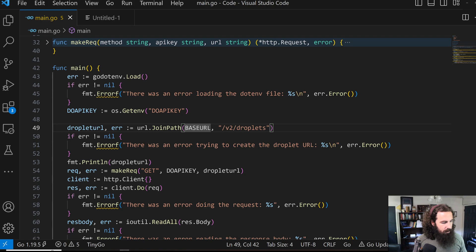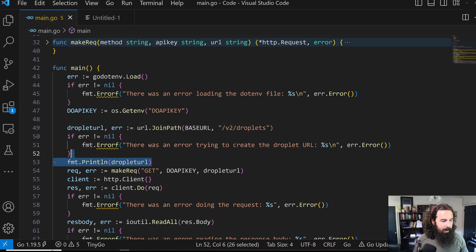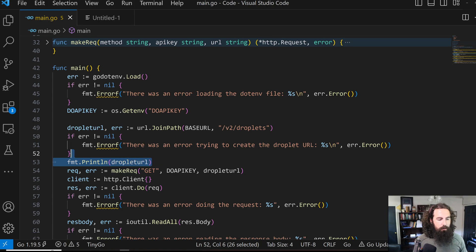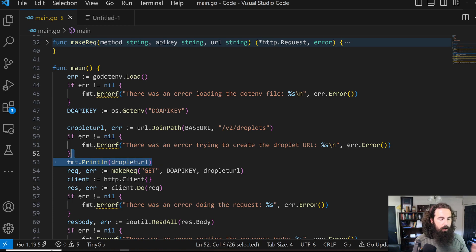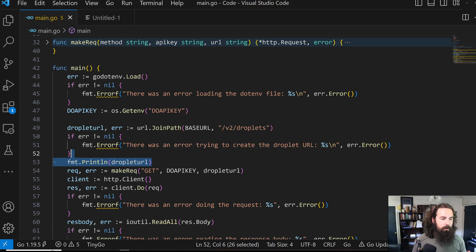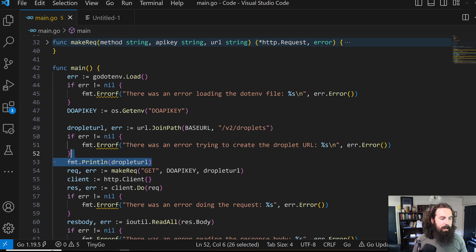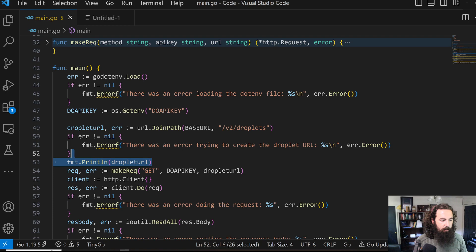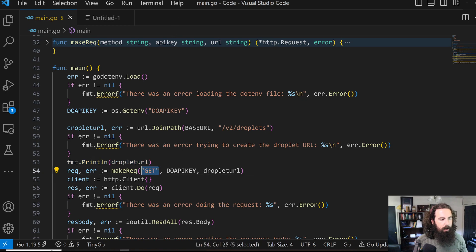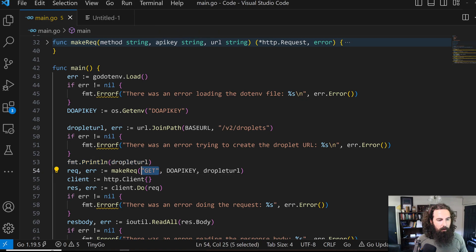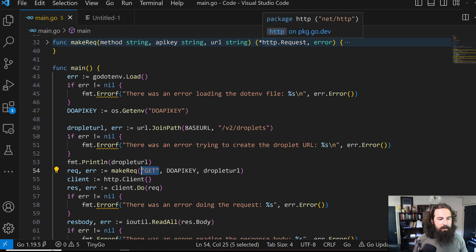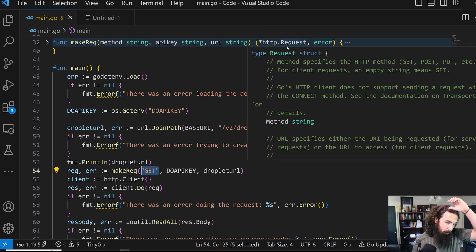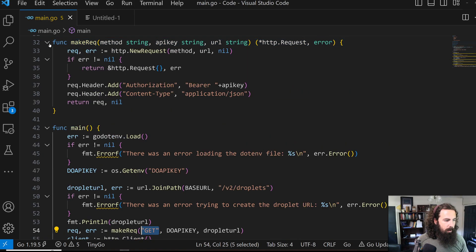We'll print out our URL just to make sure that we get it right. And here we create our own function to return a request object to us. It's basically just a helper function that is going to take in a method, which we're going to be using get here, our API key, and the URL. It is going to either give us an HTTP request object or an error. So let's open that up.